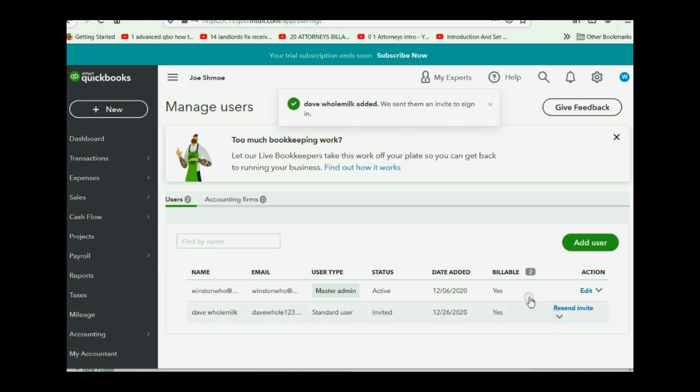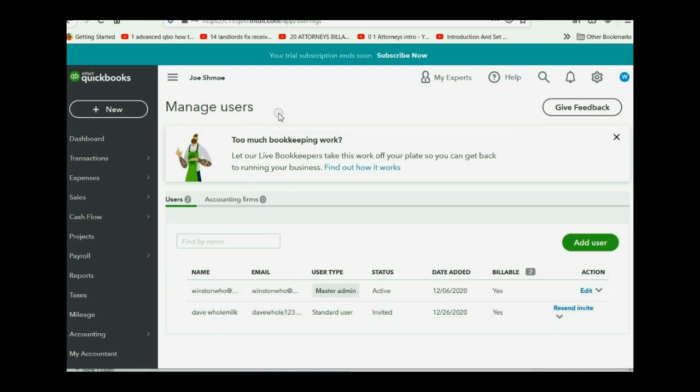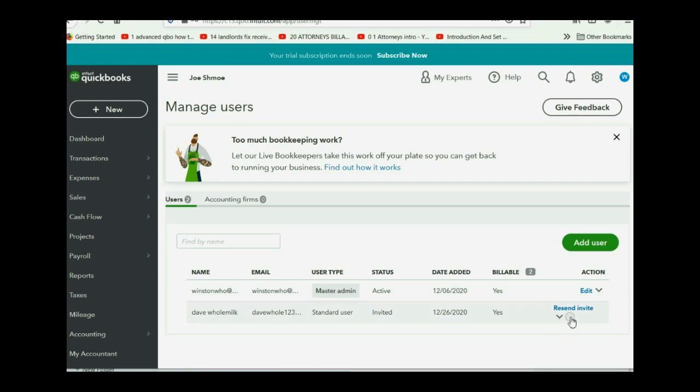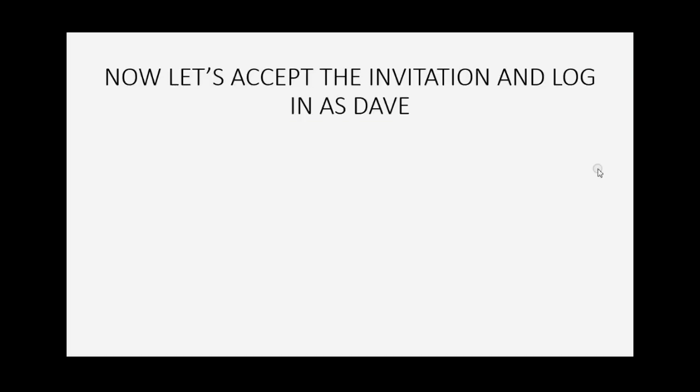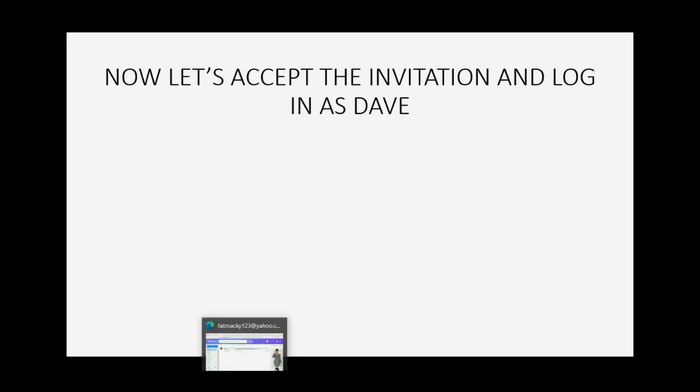Now when you come back to the window for manage users, you can see that you have the master admin and now you have this standard user who was sent an invitation. The next step in the process is to log into Dave's email as Dave and accept the invitation.